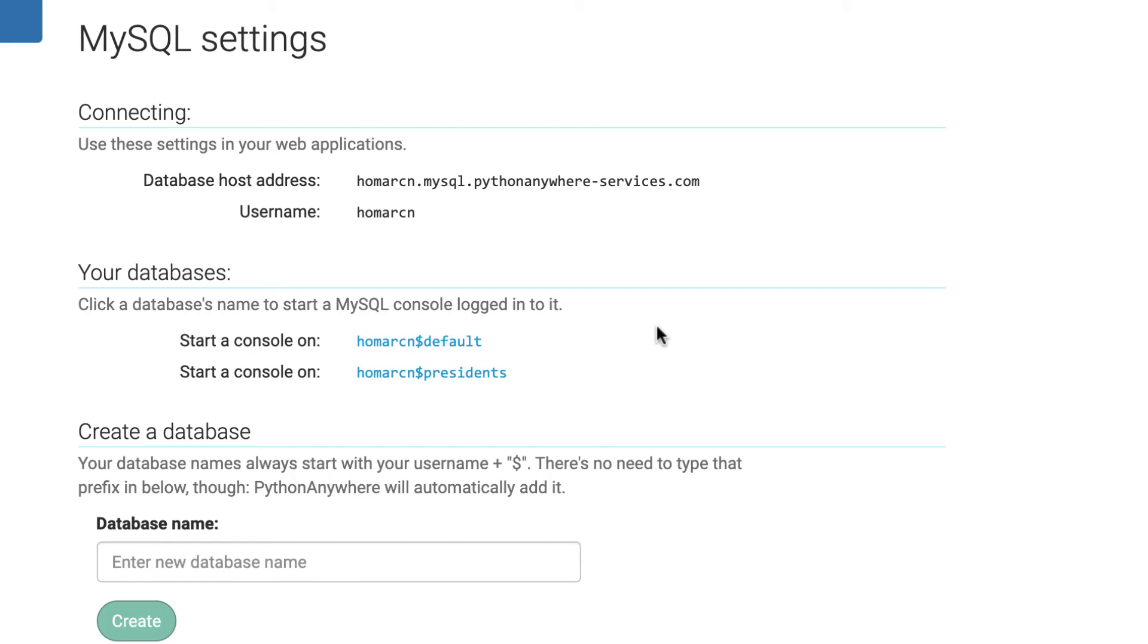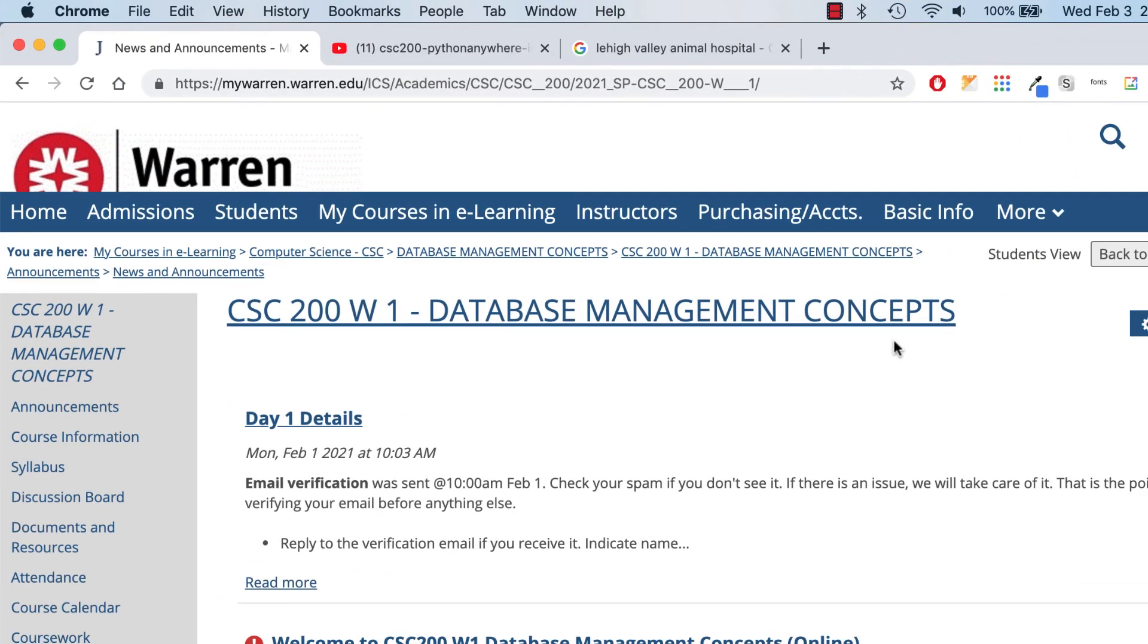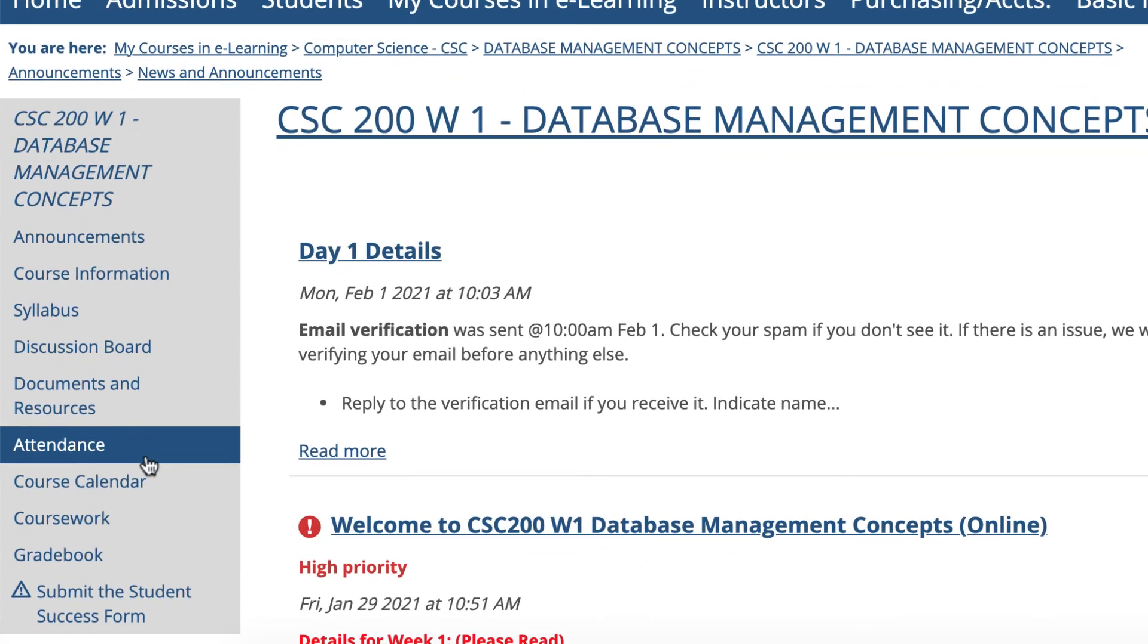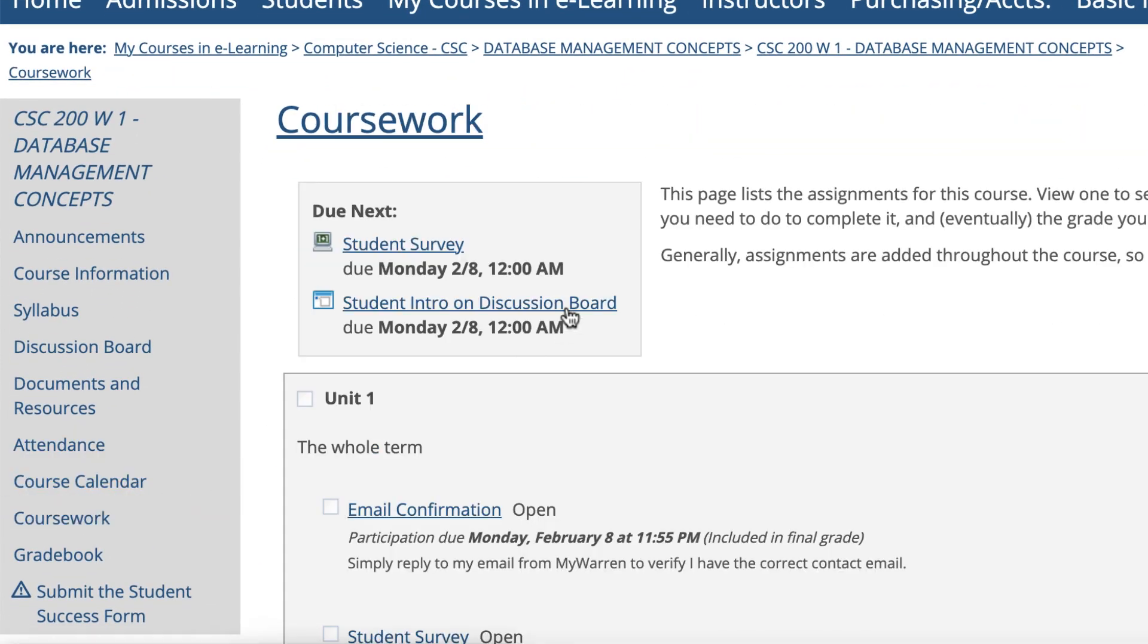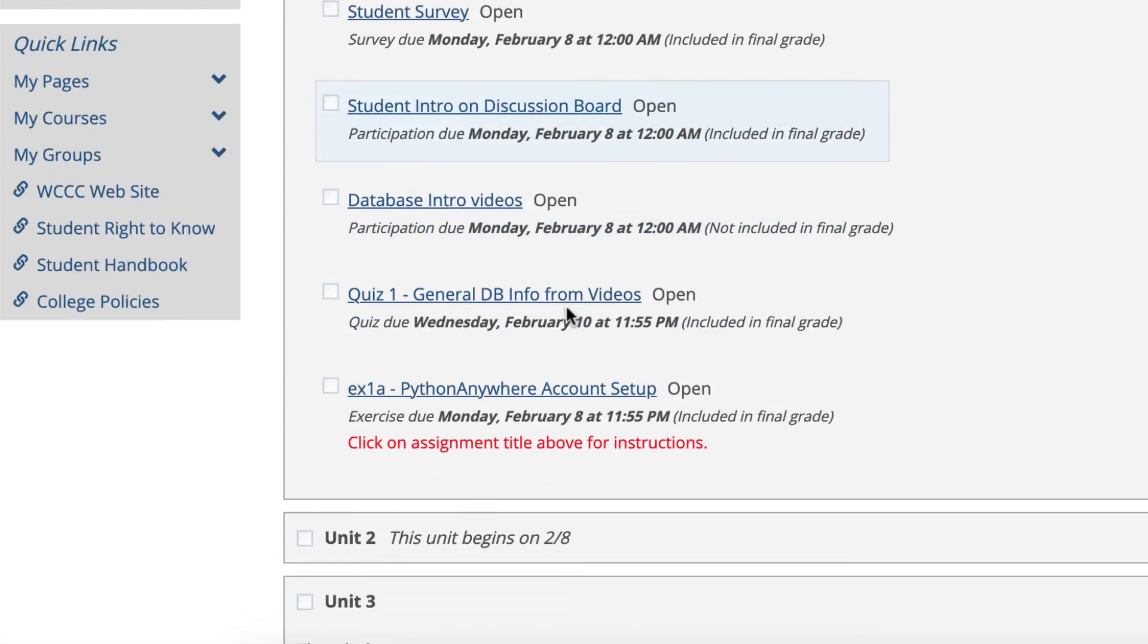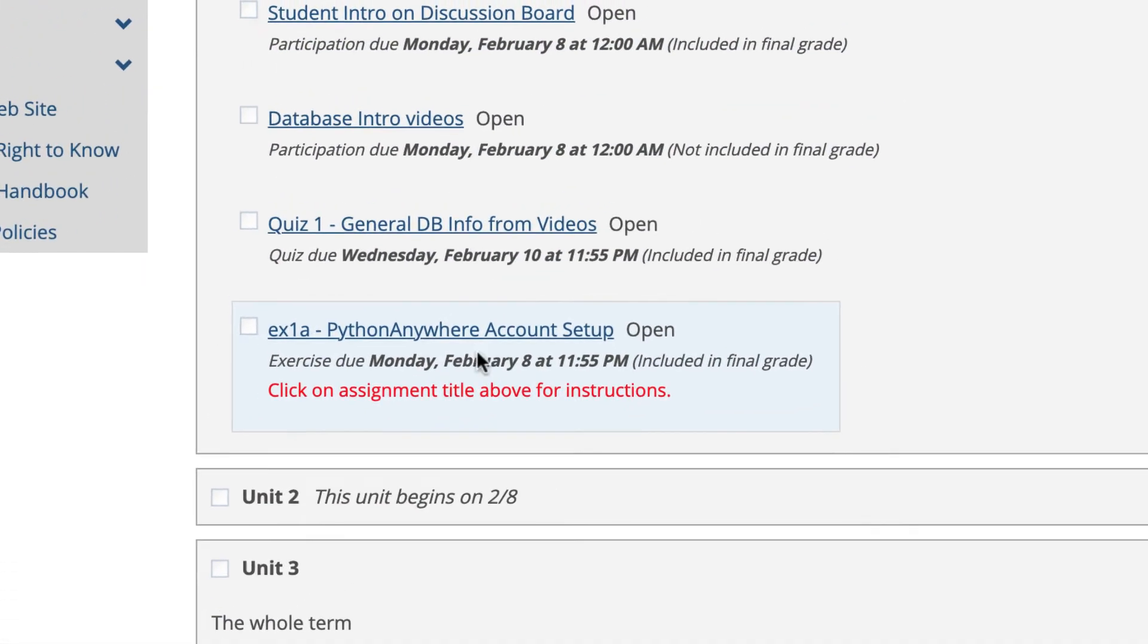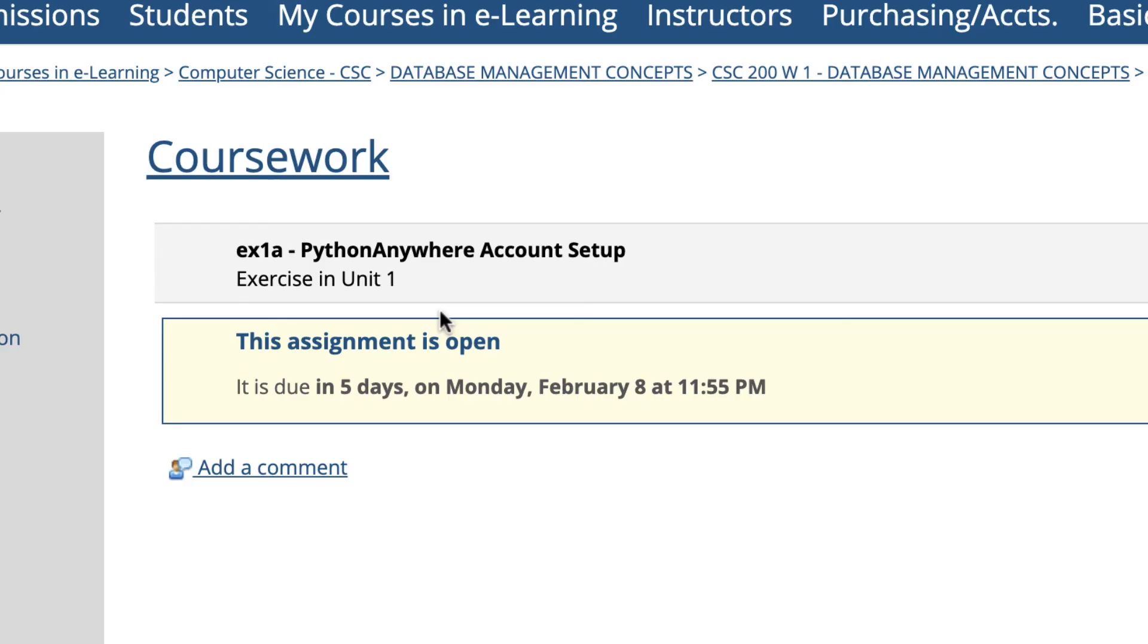Now to turn in your assignment, which we're calling EX1A, make sure you go back to MyWarren and go to your course and just go to coursework. And look for the assignment in unit one, it's going to be Python Anywhere Account Setup EX1A, and just click on the link.